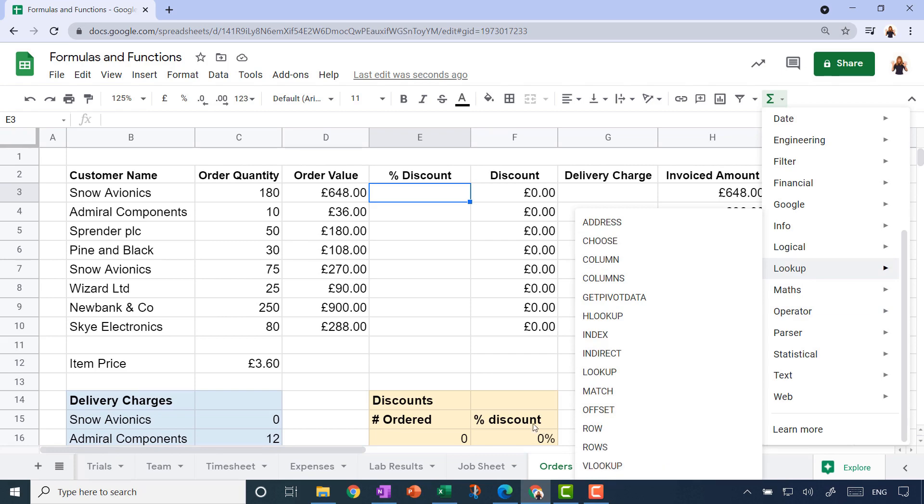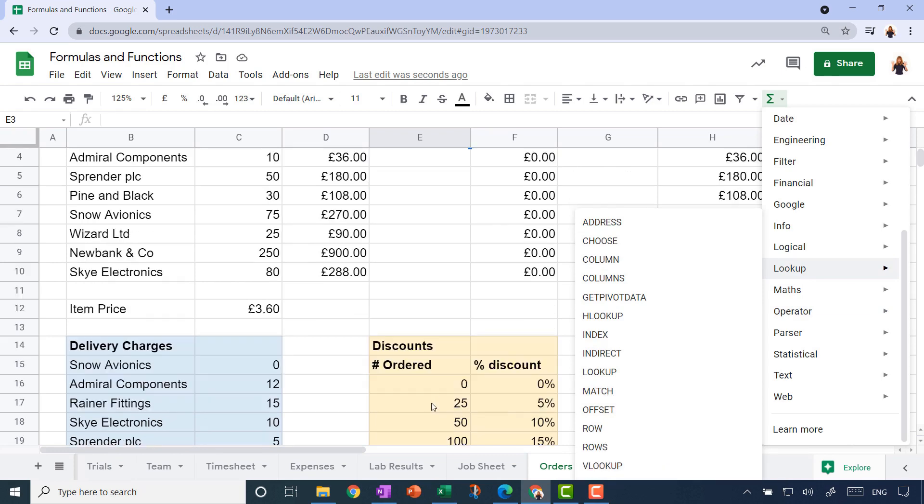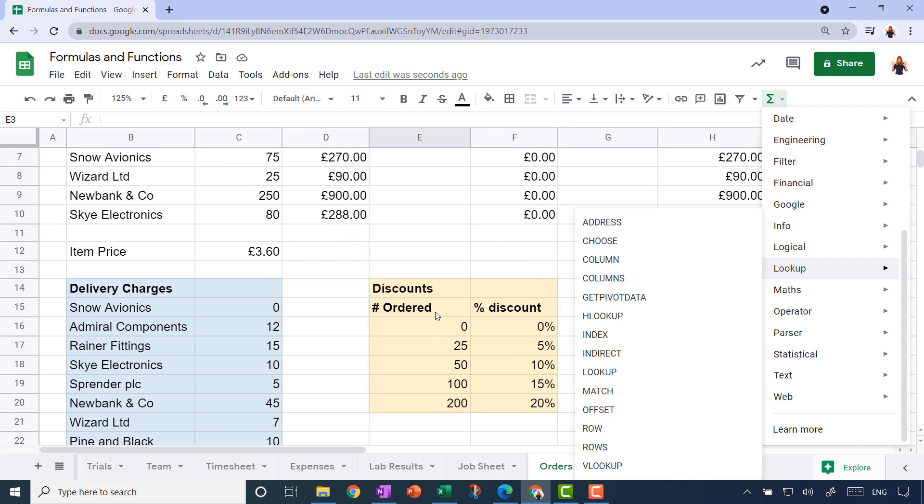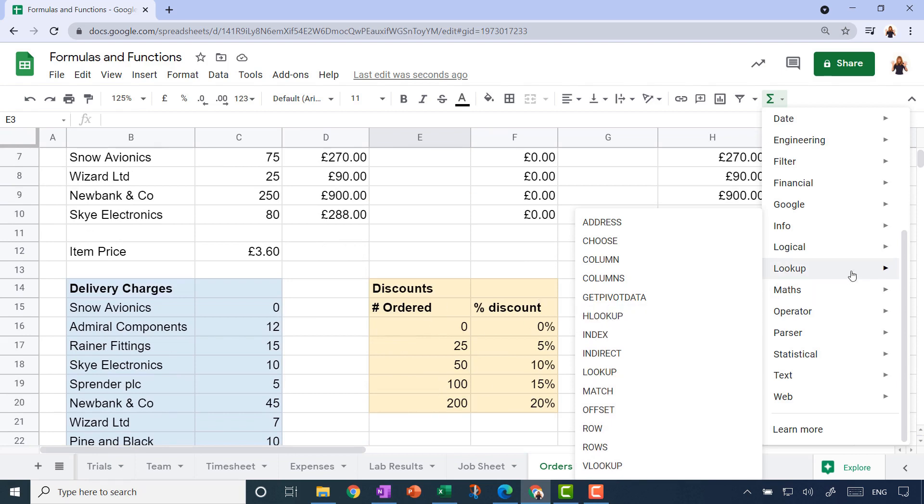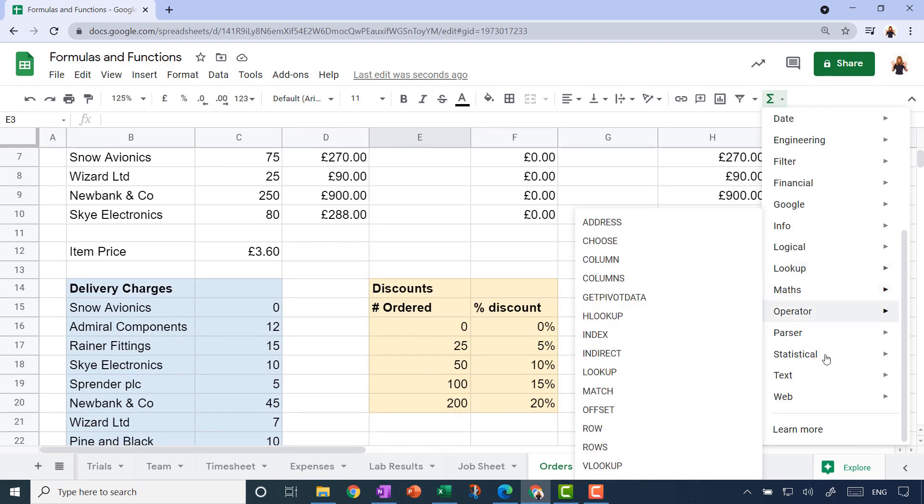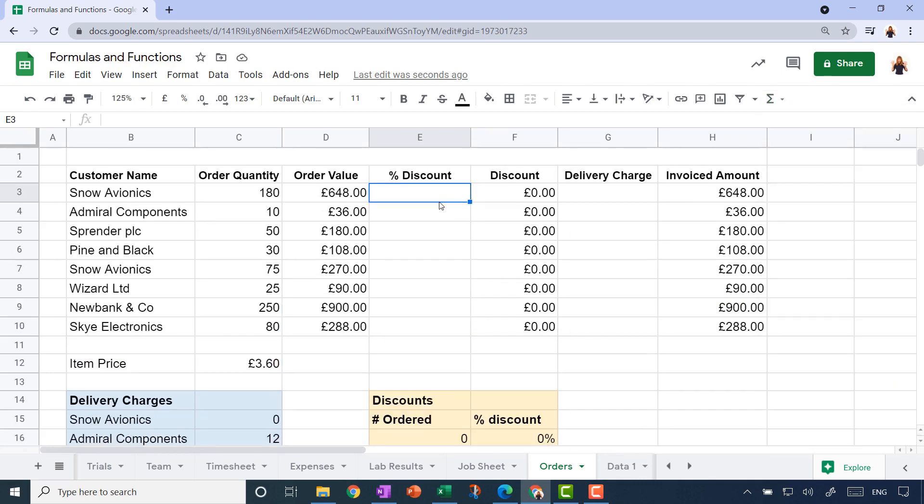The one that we're going to use is the V lookup—that's V for vertical, because our little lookup tables are arranged in columns vertically. You can learn more about these functions, and that learn more link down the bottom will take you to that same function list that we saw earlier on in this skill.